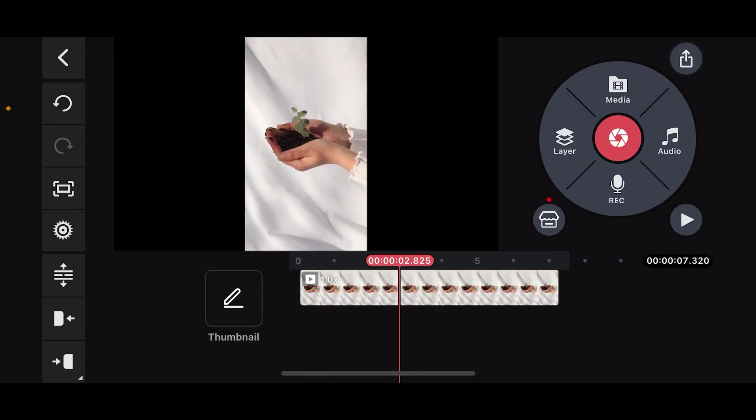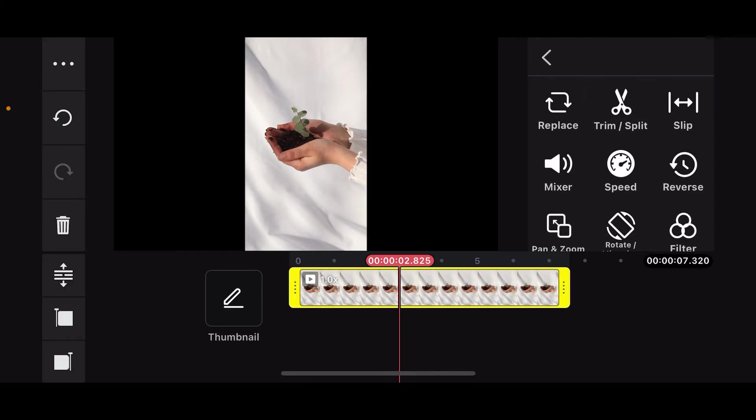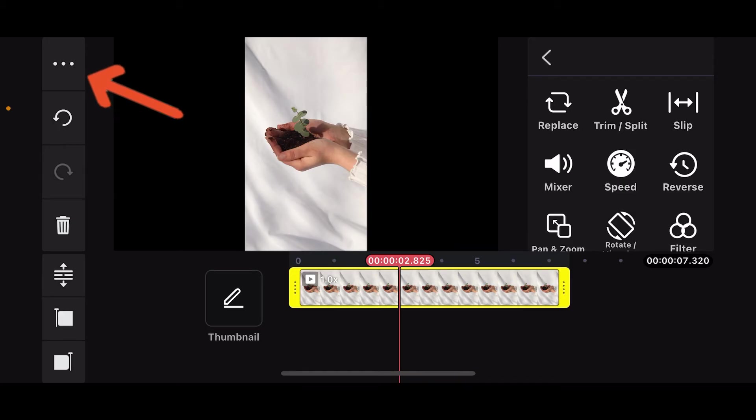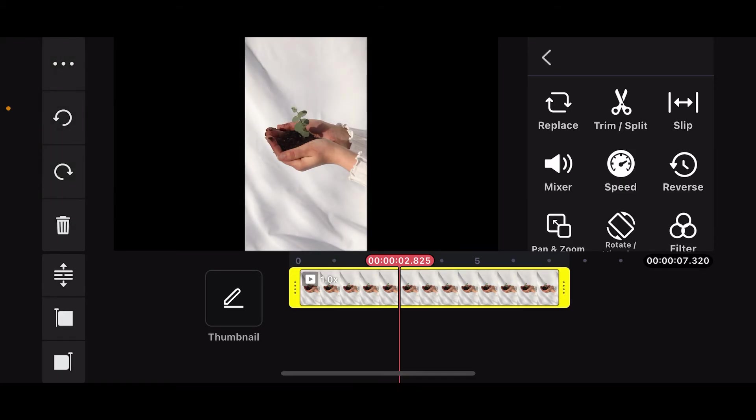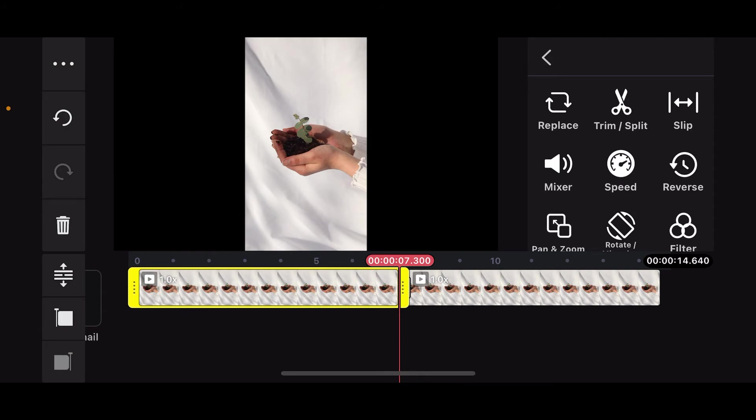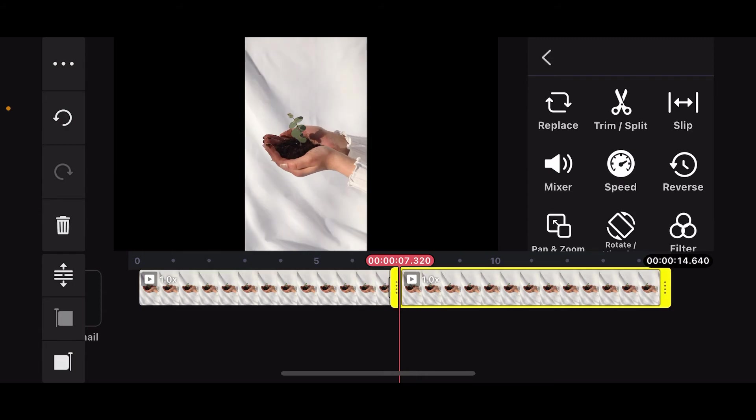After you import the video onto your timeline, go ahead and select the video clip and highlight it. Now, click on the three dots at the top left corner. Click on Duplicate and you will then be able to duplicate the clip as many times as needed to achieve the desired loop length.